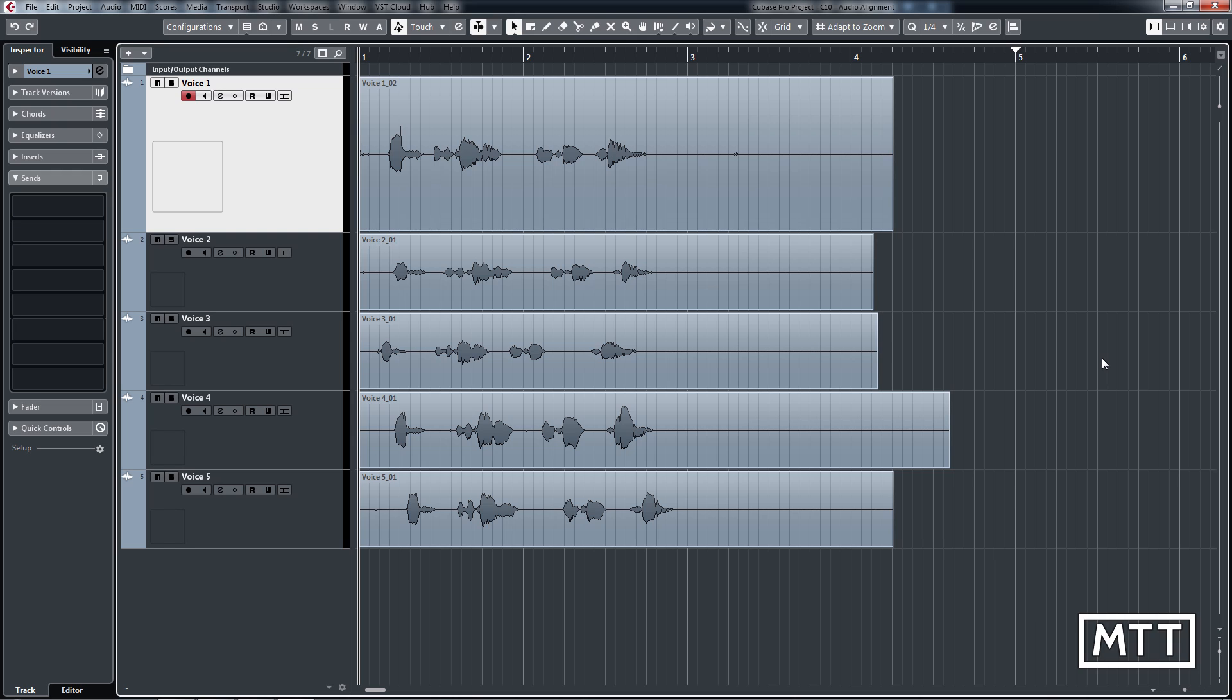It effectively takes the timing of one track and then allows you to apply it to another one. So to that end, I've recorded a deliberately out of time section of voices here, just saying the same thing on multiple tracks, and I've deliberately been early and late and screwed up the timing.